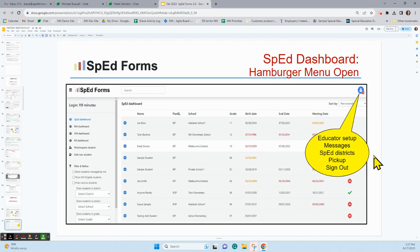Under that blue person icon in the upper right-hand corner, you've got Educator Setup, where you can adjust your profile and create your team member list. You can go to Messages, which we'll talk about at a later time. You can see a list of districts that use SpedForms. There's also a pickup button, a sign out button — sign out is when you log out or quit. We will talk more about some of those other functions later.